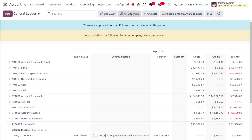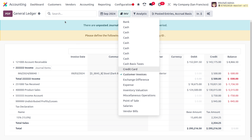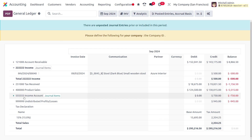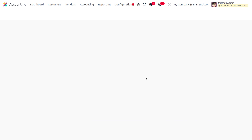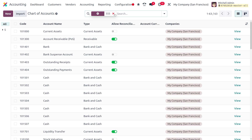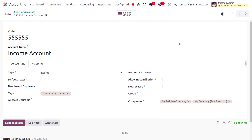Moving on to Reporting, under the General Ledger, filter by Customer Invoices and you'll find the Income Account being used with the transaction amount shown. This confirms that even though the account is shared between companies, transactions are shown separately for each company. Going back to Configuration > Charts of Accounts, search for the Income Account — it's still shared between My Belgian Company and My Company San Francisco. Clicking View Account shows the balance is now minus 750, reflecting the transaction from My Company San Francisco.